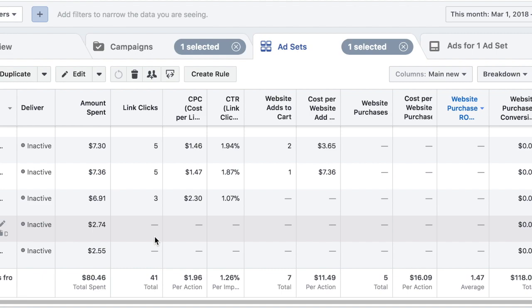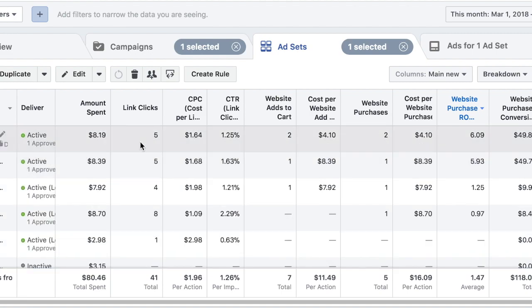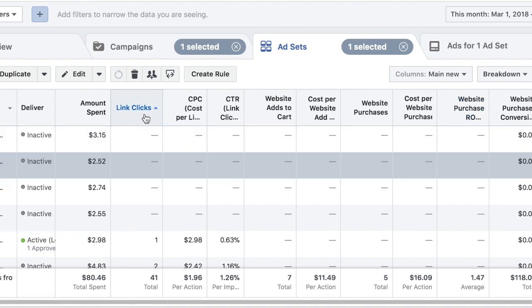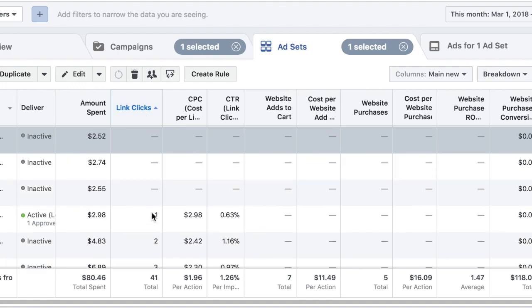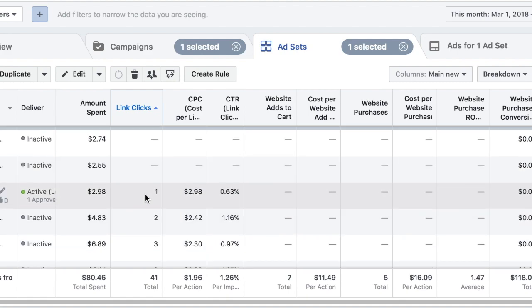So that is one metric that I look at. I simply during around 1 PM or 2 PM during the day just come in and I organize the link clicks by least to greatest and I check out if there are any ad sets that have got zero link clicks over one dollar and fifty cents.